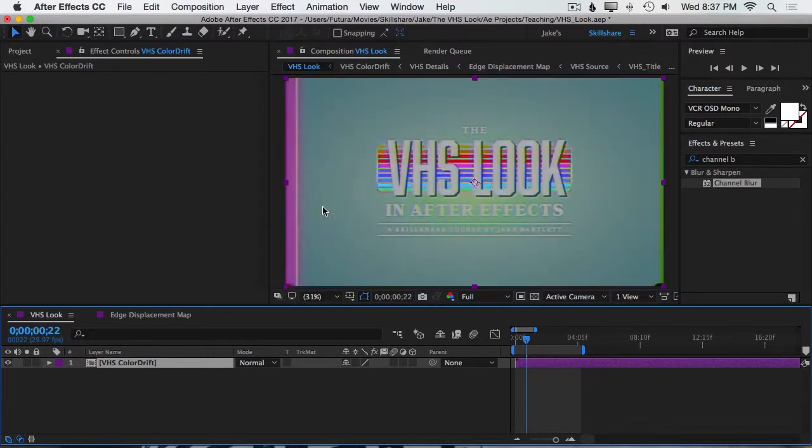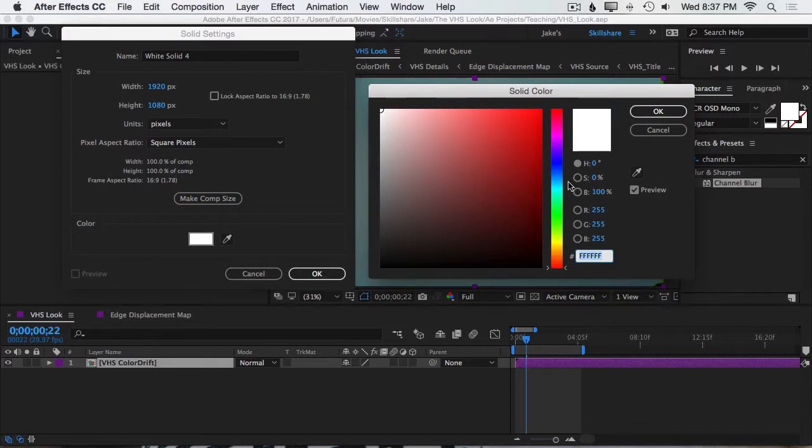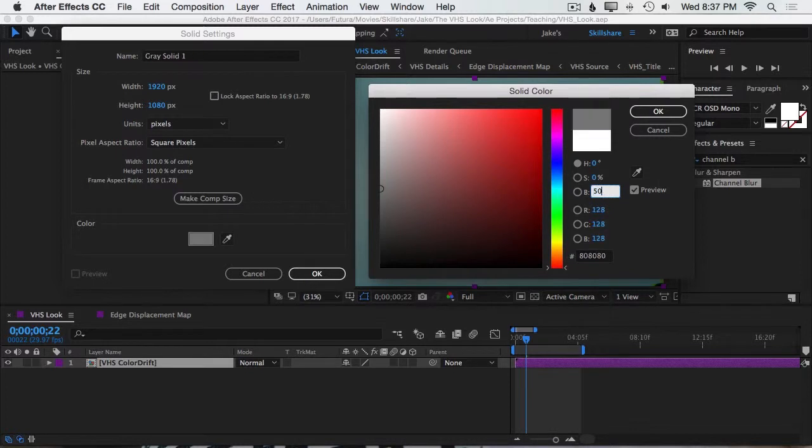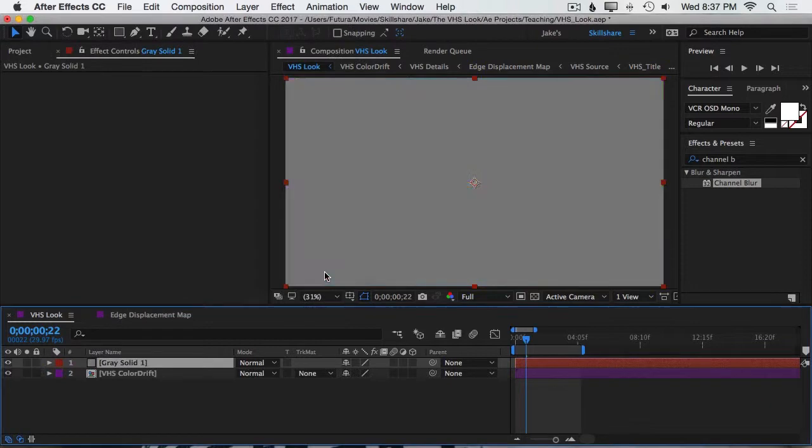And now let's start building some noise. I'll start by making a new solid by pressing Command or Control-Y, and I want this to be 50% gray. So again, just make sure your hue and saturation are set to zero, and type in 50 on the brightness, and click OK. Make sure it's the comp size, and click OK again.